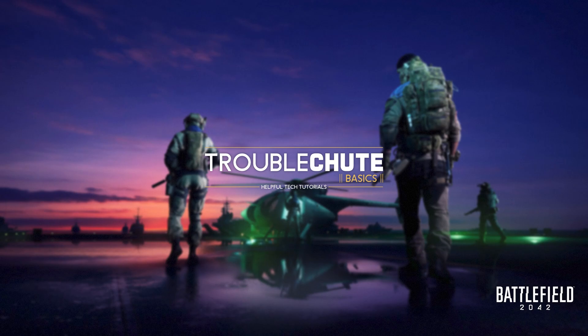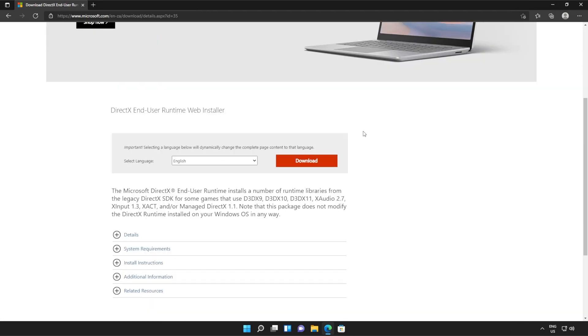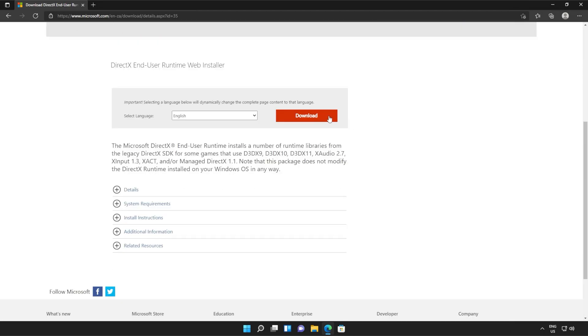Anyways, with that warning out of the way, let's go ahead and download the installer to fix this error. I'll open up the link in a browser — you'll find it in the description down below. You should see a page that looks something like this. Simply scroll down and click the orange download button.